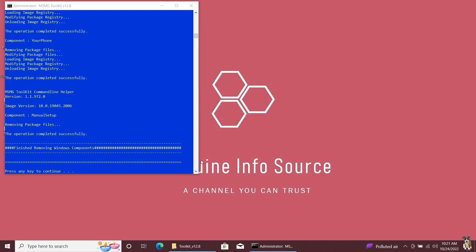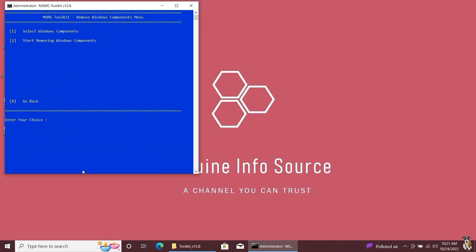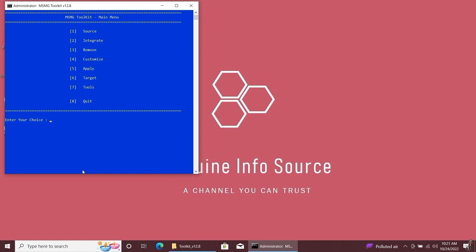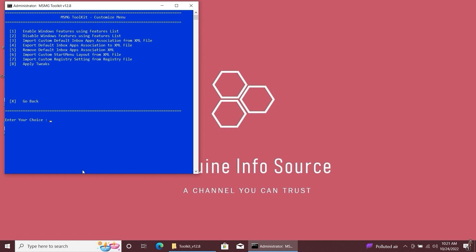The removal process is now complete. Press Enter to continue and press X to go back. Go to the main menu and select the 4th option: Customize. You now have 7 options: enable Windows features, disable Windows features, import custom default inbox apps from XML, export default inbox apps to XML, delete default inbox apps, customize the start menu via XML, import registry settings, and apply tweaks to the system. We will go to the eighth option — apply tweaks — by pressing key 8.